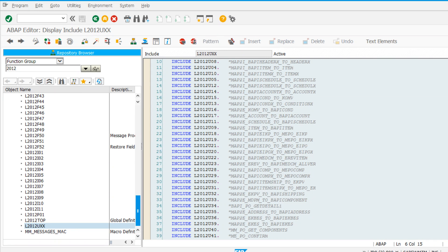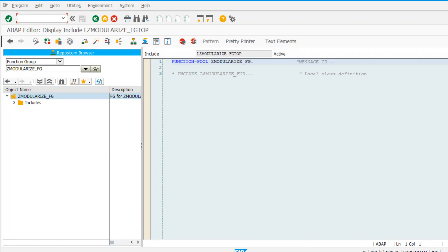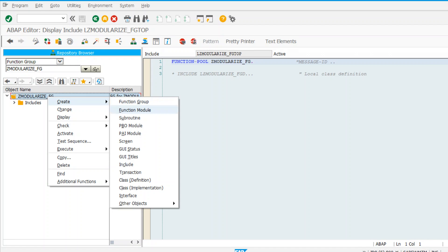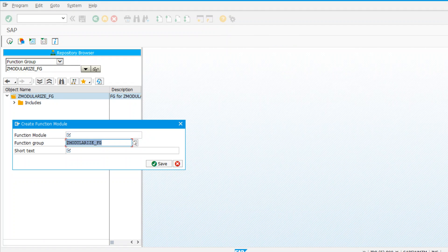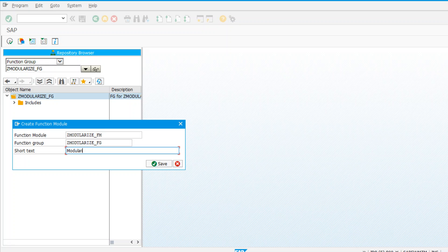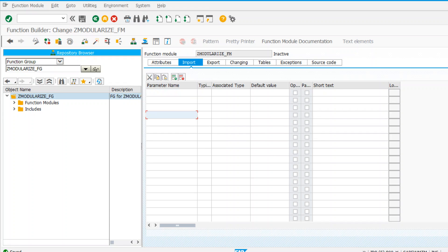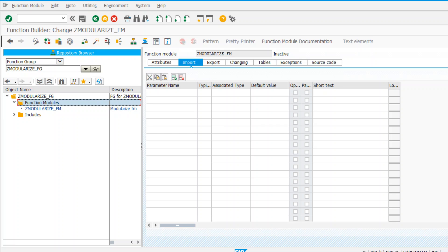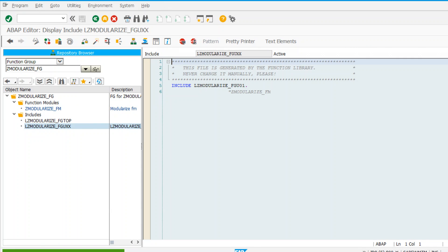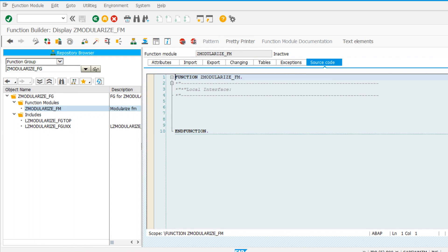Let's create a function module inside the function group - either through SE37 or directly from here. I'll give the name z_modularize_fm and create it. It says this is functionally reserved for SAP, just click OK and ignore that. Now the function module screen has opened. You can see in the user include UXX, one entry has been created for z_modularize_fm. You can double-click it or navigate from here - both take you to the same screen with Import, Export, Changing, Tables, and Exceptions tabs.